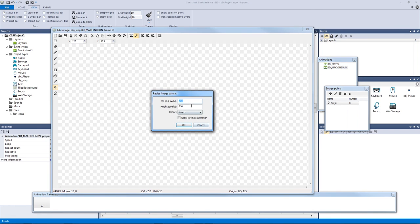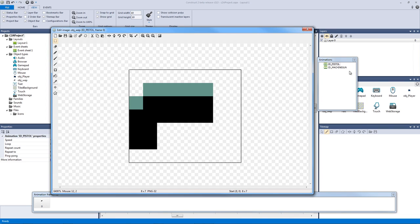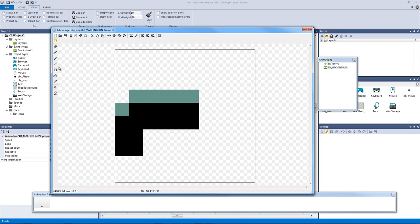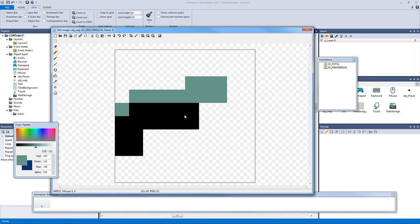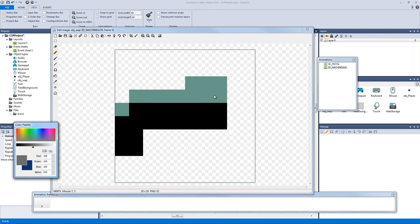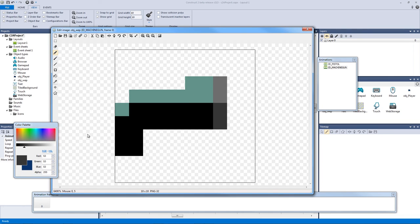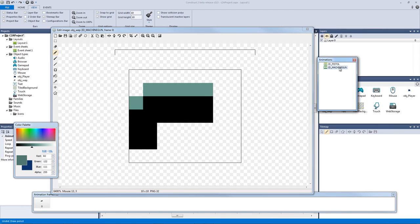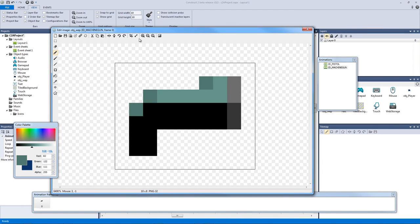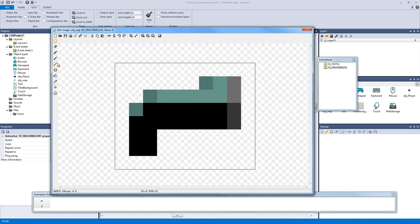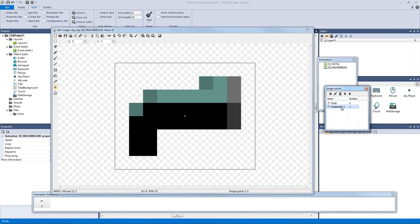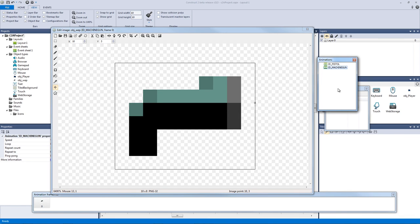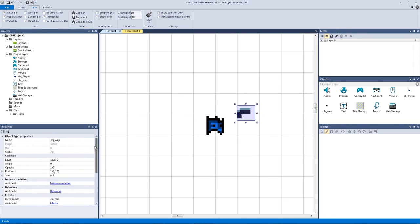Our ID machine gun frame can be any size — I wouldn't make it 250 by 250, but something relative to our player. I'll draw a machine gun by extending the pistol sprite. I've called this object 'weapon' and there's nothing else on it. After cropping, it's 10 by 8. For the origin I'll put it to the left, and then I'll add a new image point for the bullet on the right — the same setup as our pistol but for our next-level gun.